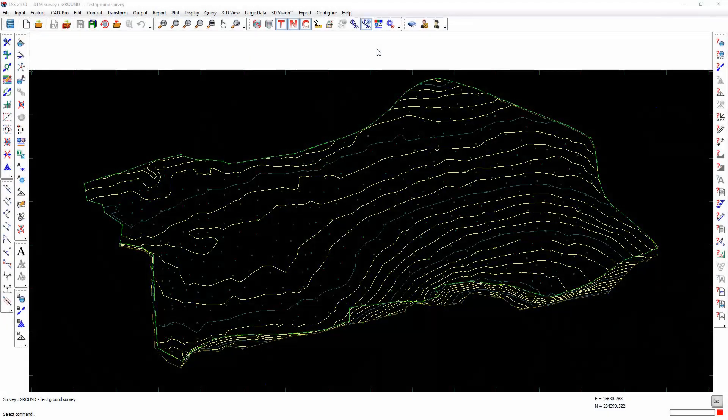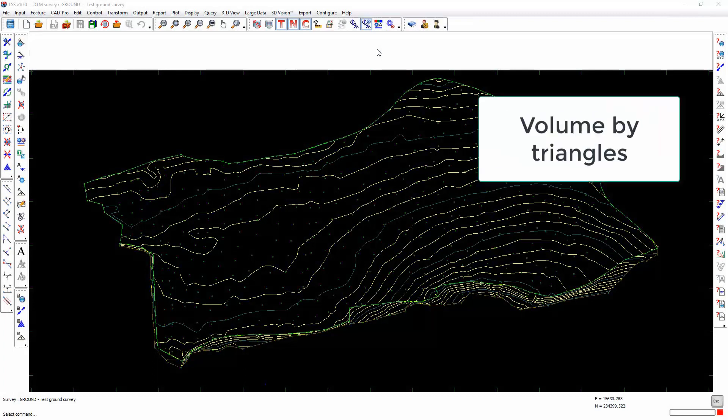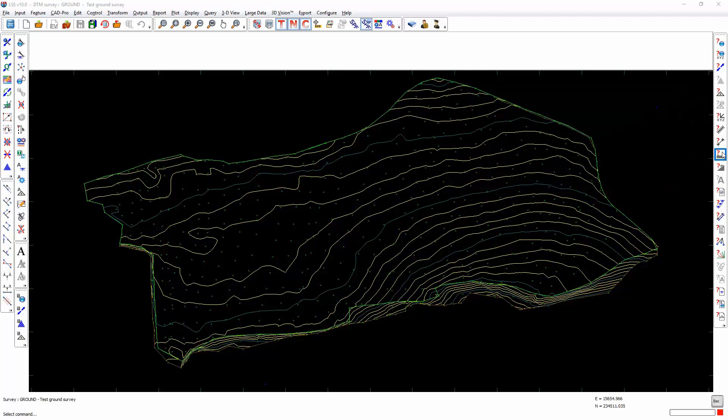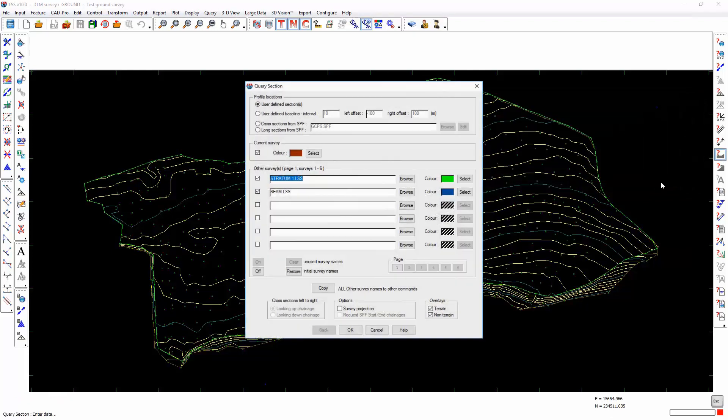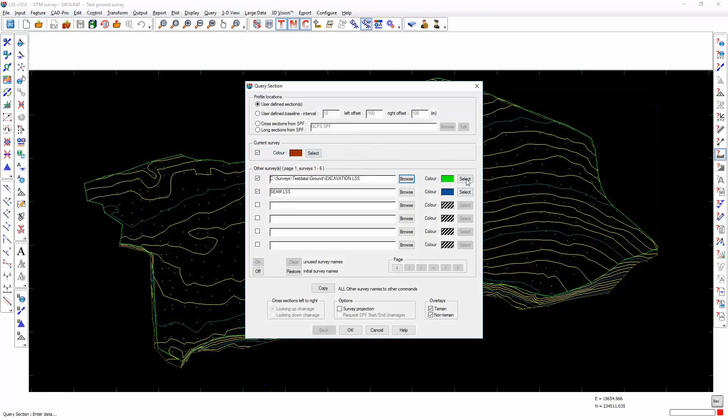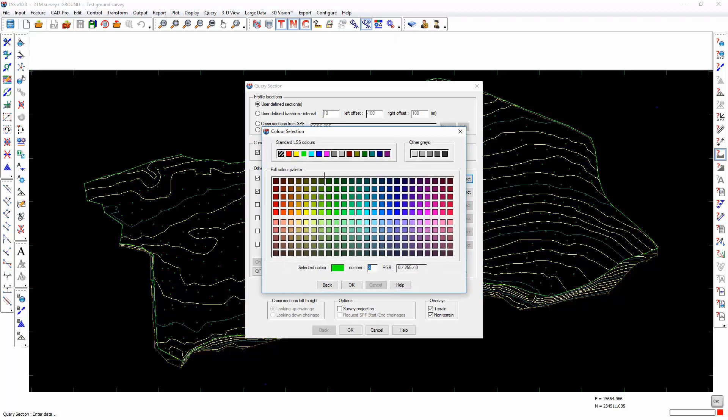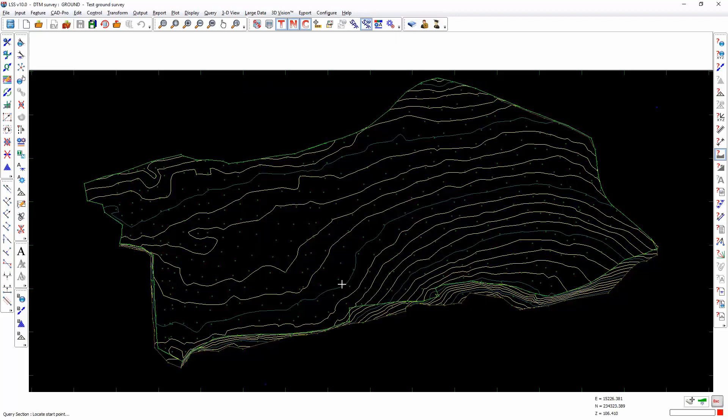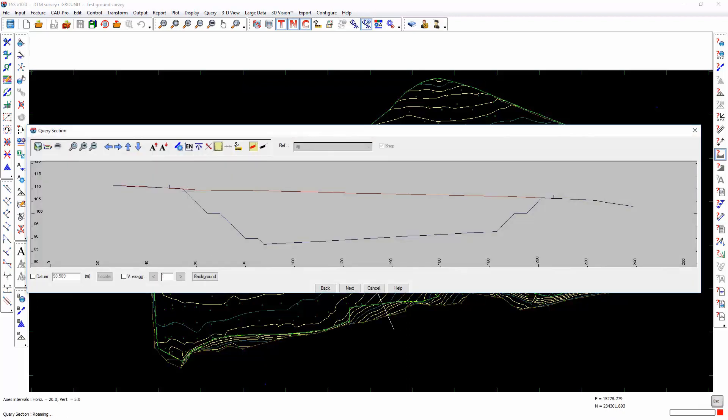The reporting of volumes between surveys is one of the flagship commands within the LSS program. I'm going to demonstrate a volume calculation between a ground survey and an excavation. This void is the volume I am going to calculate.